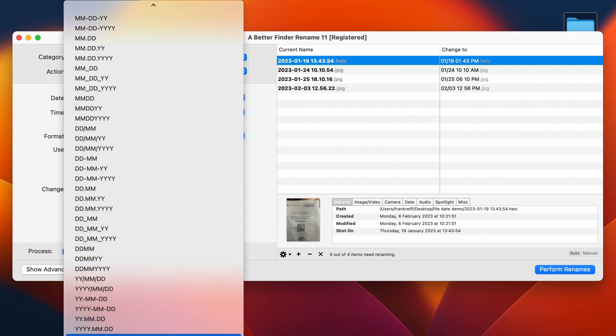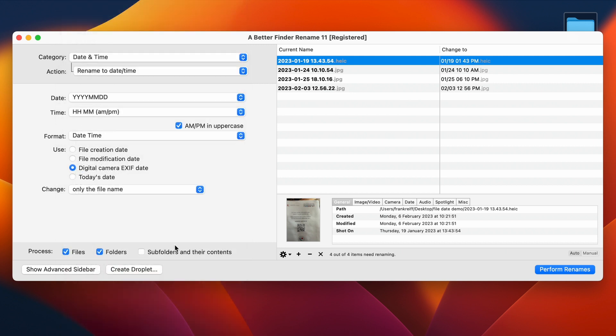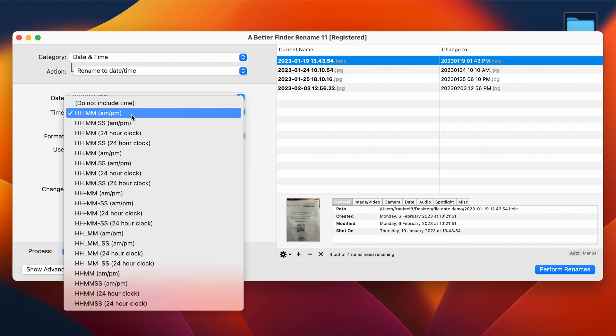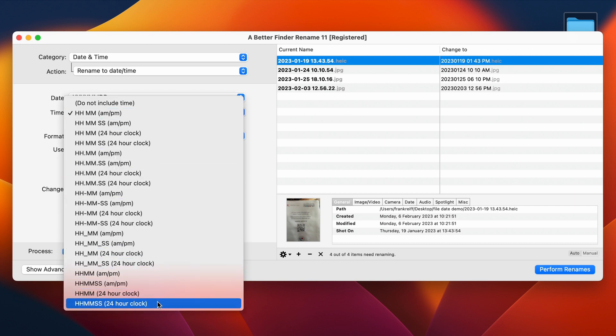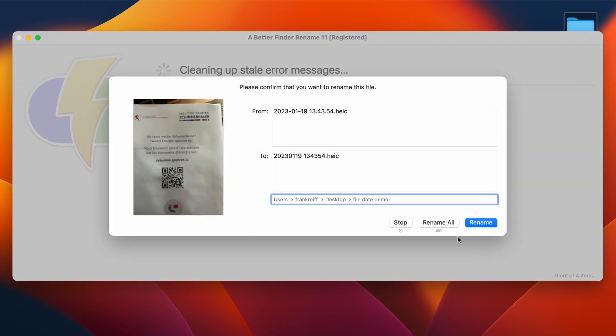Here we can choose any format we want. I would probably still go for the same format as before. So a four-digit year, month, day. So here that's 2023, 01, 19, with a 24-hour clock with the seconds. The advantage of that format is that it is simple, unambiguous, and easy to parse.